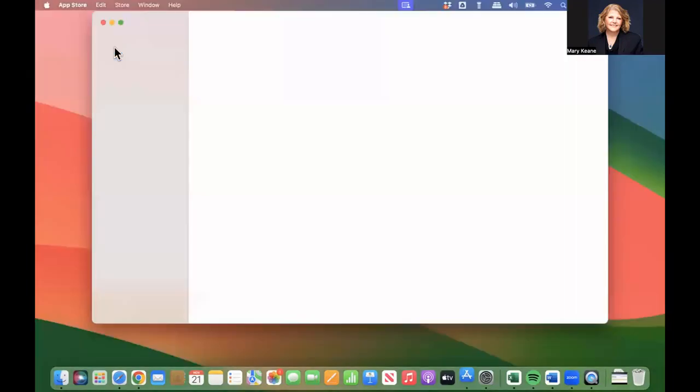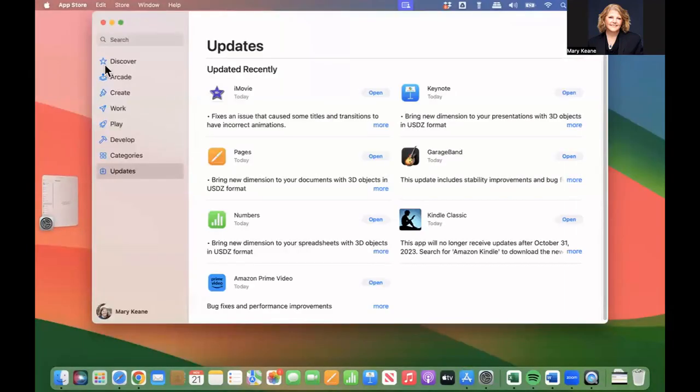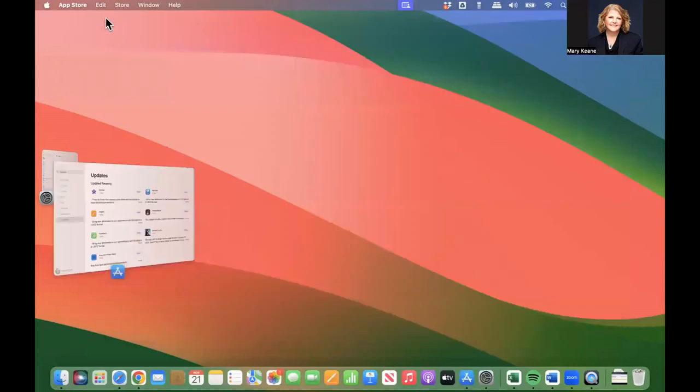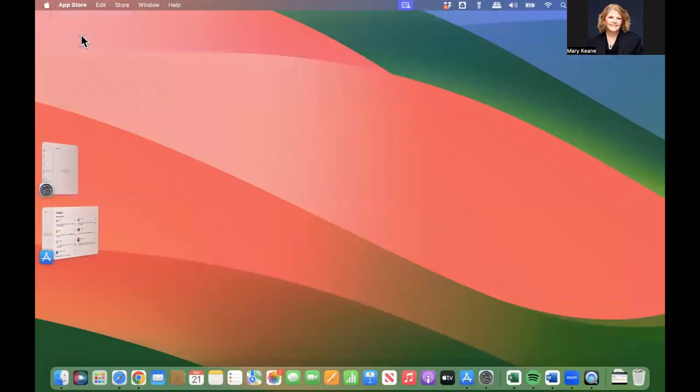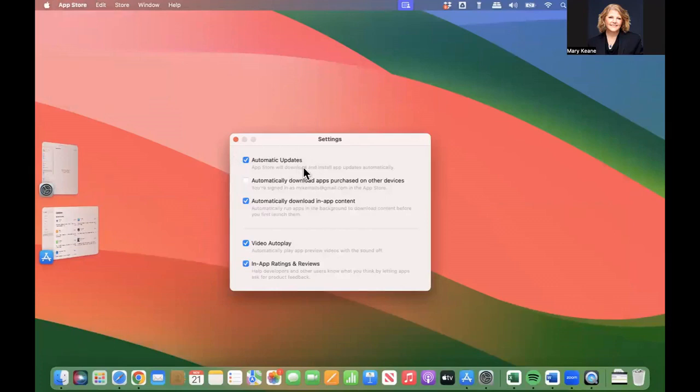So we'll go to the App Store, and in the App Store we're going to go to Settings. You'll see here that you can also select automatic updates, and I have it automatically downloading any in-app content for any of those apps.